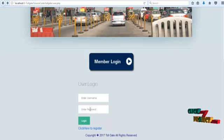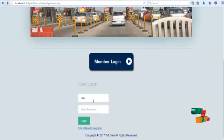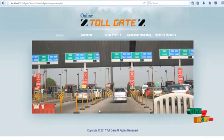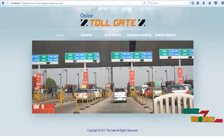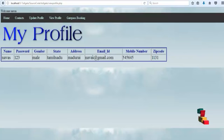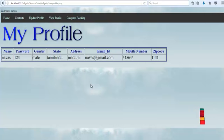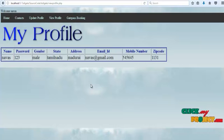The user puts their username and password to log in. This page opens. If the user wants to view their profile, click the 'View Profile' navigation link. Their profile opens, showing name, password, gender, state, address, email ID, mobile number, and zip code.